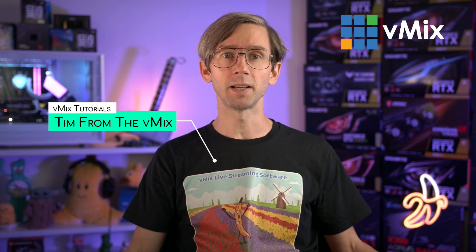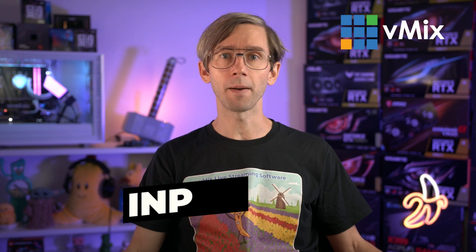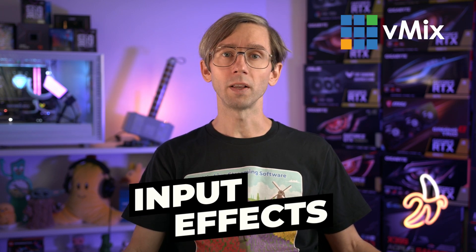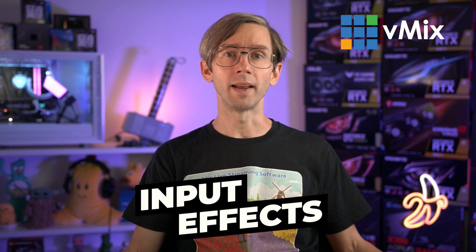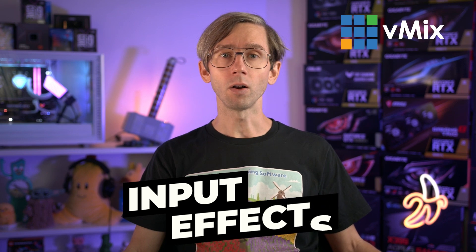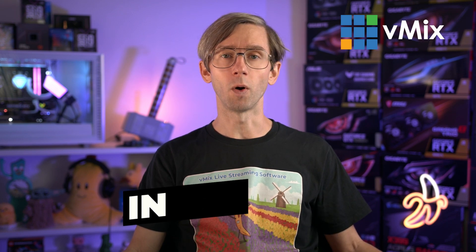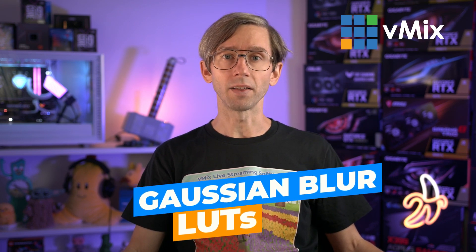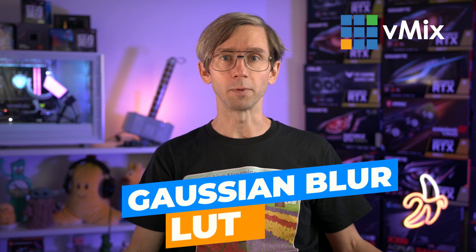G'day everyone, Tim from vMix here. In vMix 26 and beyond we've added a new effects tab to your input settings which will allow you to apply different effects to your inputs. On launch this has two options, one for Gaussian blur and the other for LUTs or lookup tables.